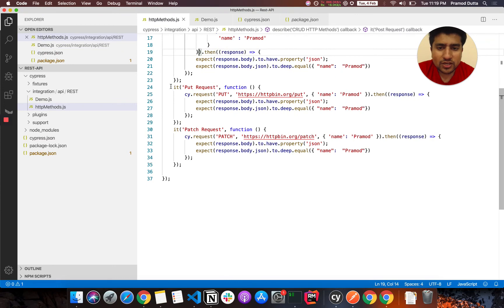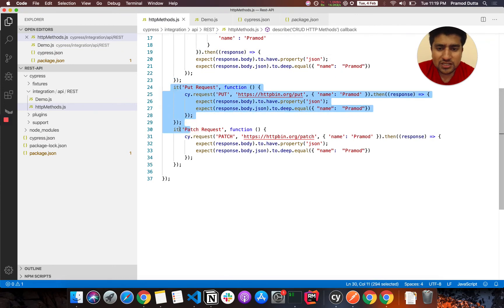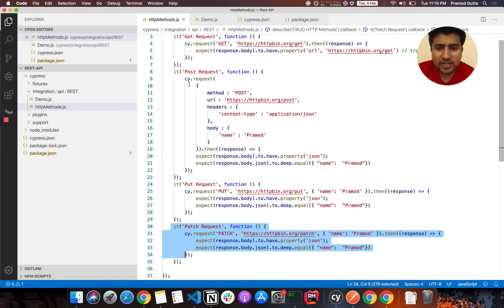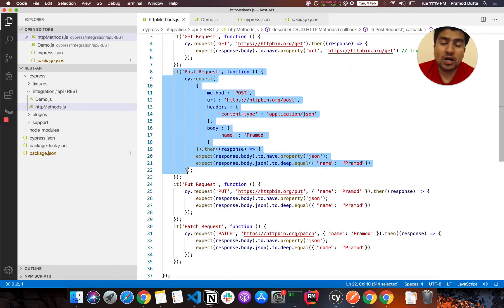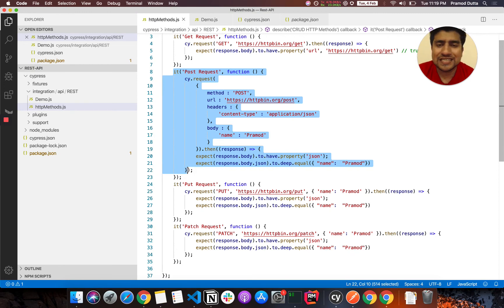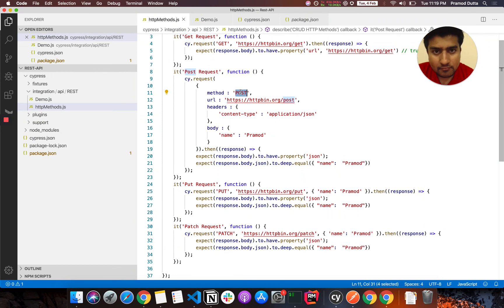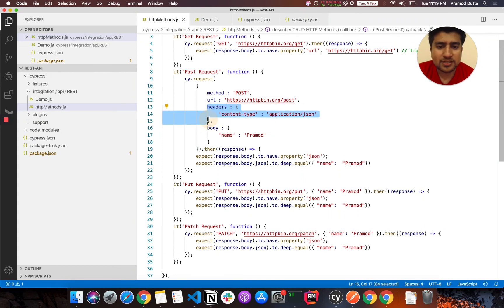Similarly, you can do PUT requests and PATCH requests in the same way. If you know how to run a POST request, most things are similar — you just need to change the method name and your headers if required.